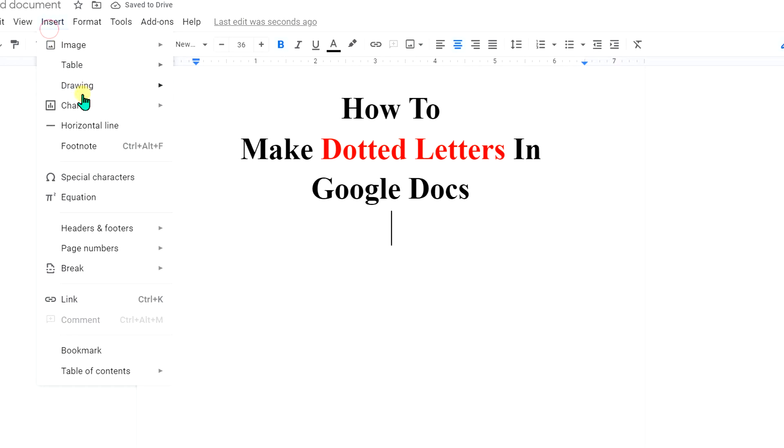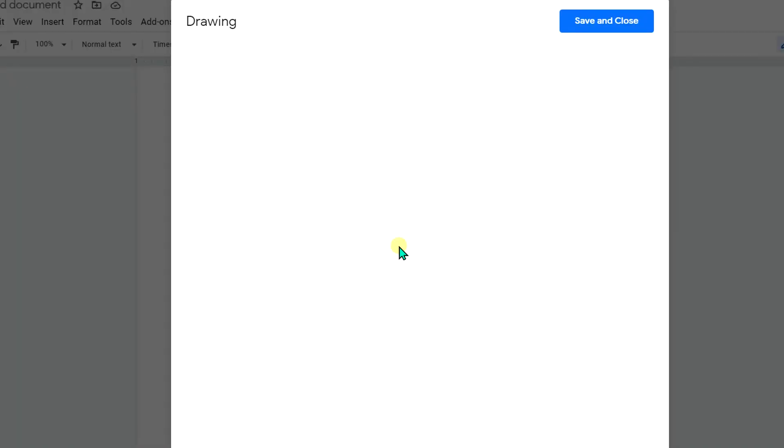To make dotted letters go to the Insert option, click on Drawing and you will see here option plus New. Click on it and you will see this drawing dashboard.